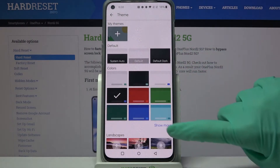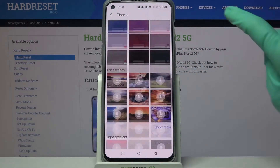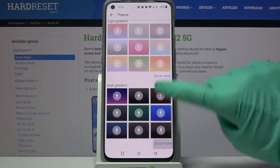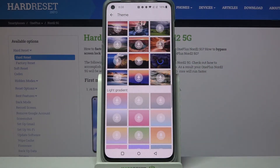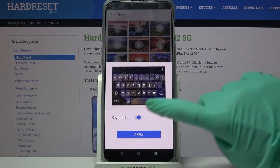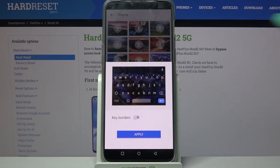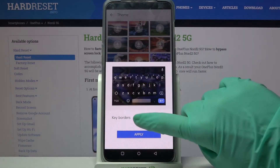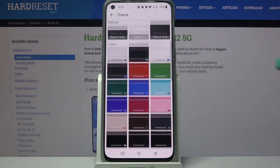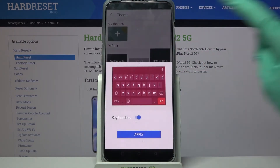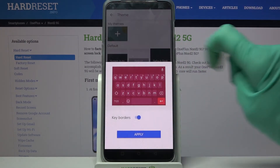Over here you can click on Show Mode to see all available ones. When you're done, you can click on one of those images, tap on the switcher next to Keyboard to turn them off or on, and tap Apply. You can do the same with one of those colors.